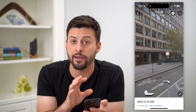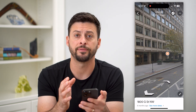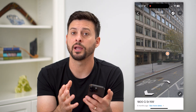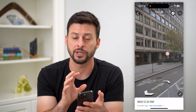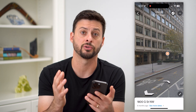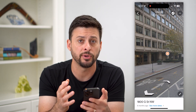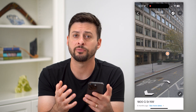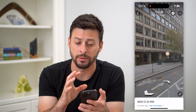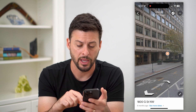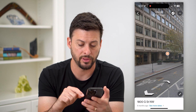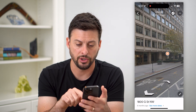Keep in mind, not every single location in the United States or in the world has a street view. Most of them do — Google does a pretty good job — but not everything does.